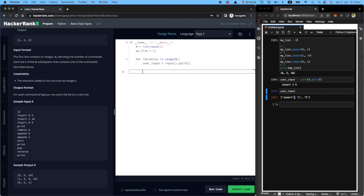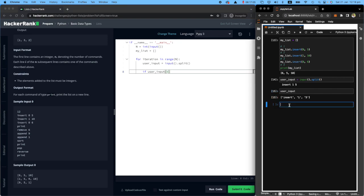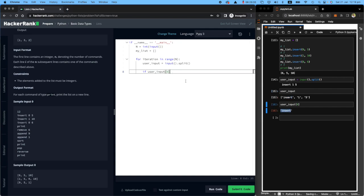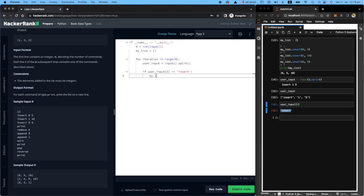Let's start with the insert. I'm going to say if user input number zero—why did I go with user input number zero? Because if I say user input number zero, you will see that's the first one. I want to see if the user wants to insert. So if this one equals insert,